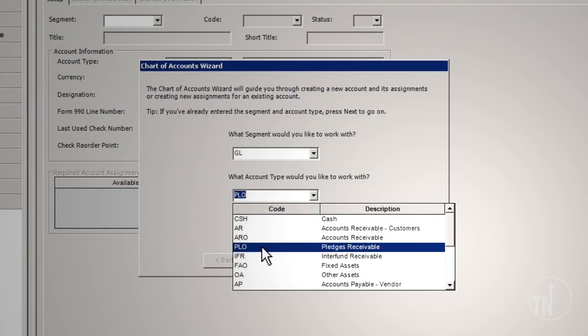PLO – Pledges Receivable Other. The PLO account type is a non-control account. It allows the use of journal voucher entries for maintaining the receivable balances. This account type is commonly used for summary balances with a fundraising system or other systems that accept pledges.